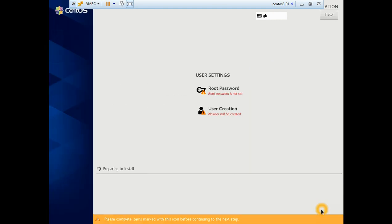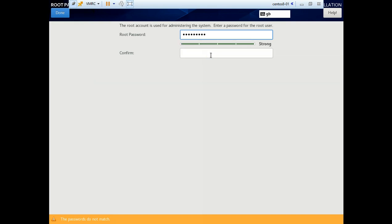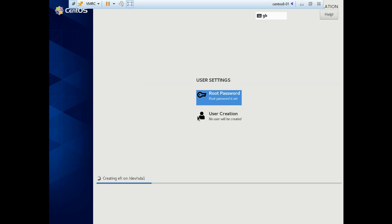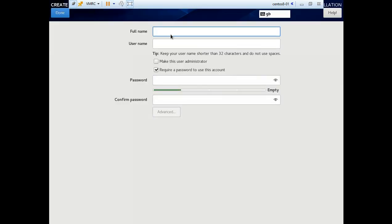Begin installation. Set root password. Let's create more than one user as well.